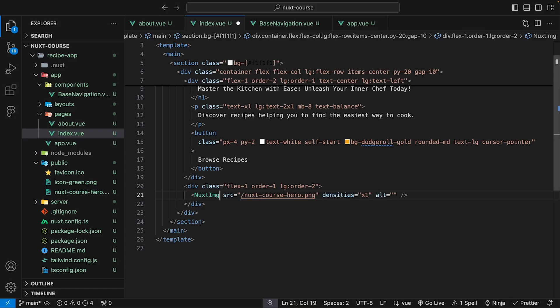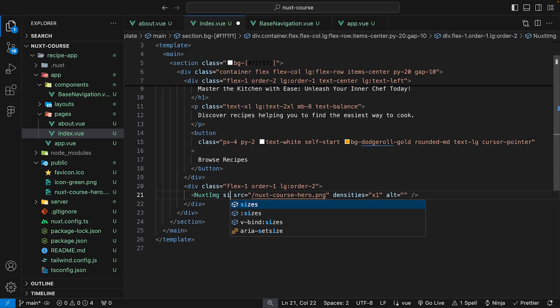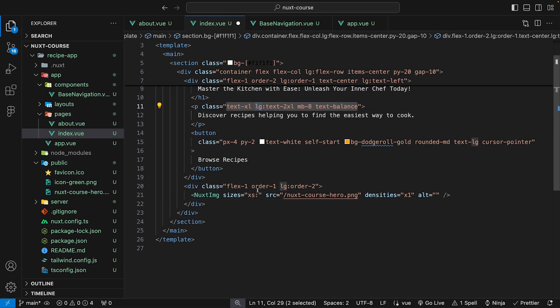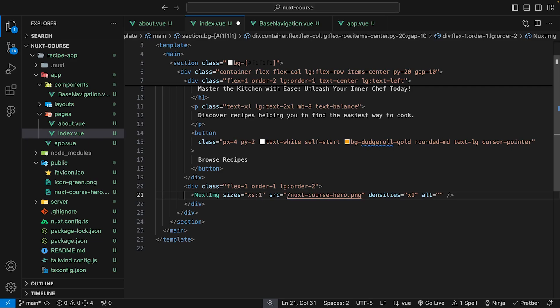So on the component, we can start off by defining our sizes prop. So the first thing we want to define is gonna be our extra small break point. So we can say xs, and this works very similar to when we define our media queries or break points with Tailwind, where we can specify the lg and then we can apply the class. So it works very similar to that. And for the extra small break point, we want to define a value of 100 VW. And this is gonna make the intrinsic size of the image be 320 pixels wide. And it'll stay this way until it reaches the next break point that we define. Otherwise, it'll always stay at this width.